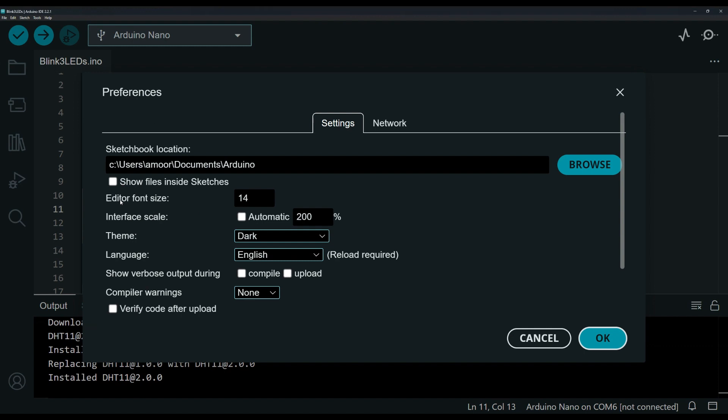you can see here you can change the editor font size and the interface scale. I have it set up to 200 percent right now because I usually film and it's easier for my viewers to see.